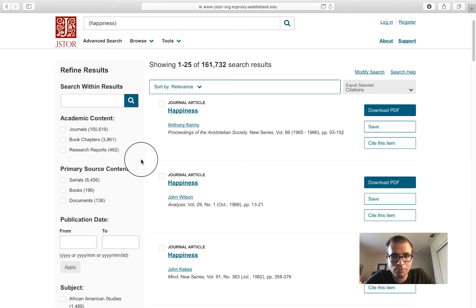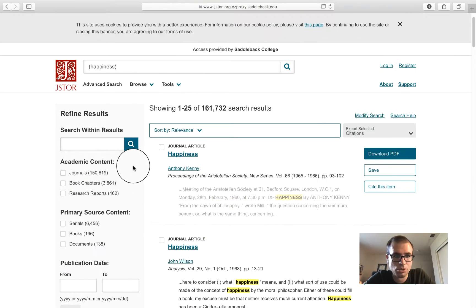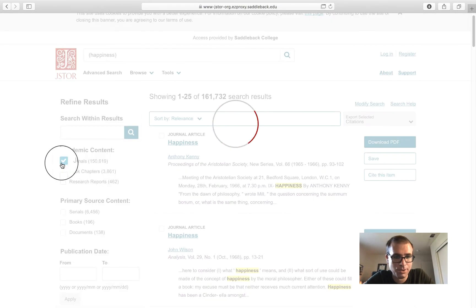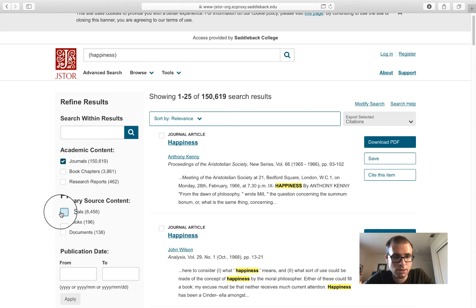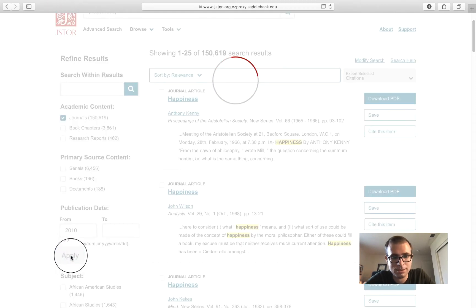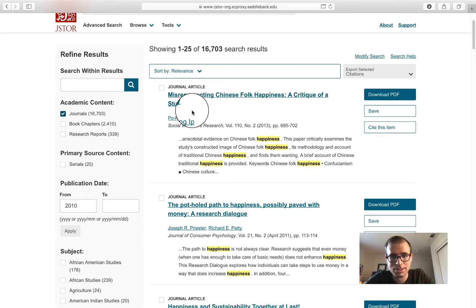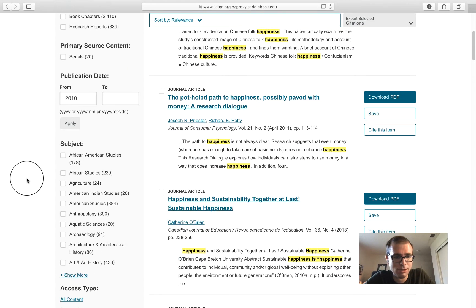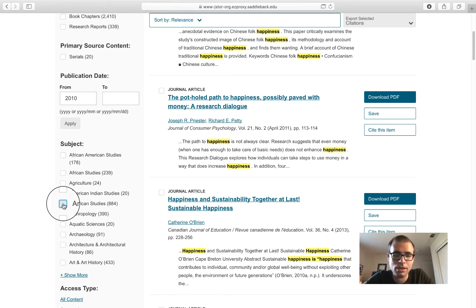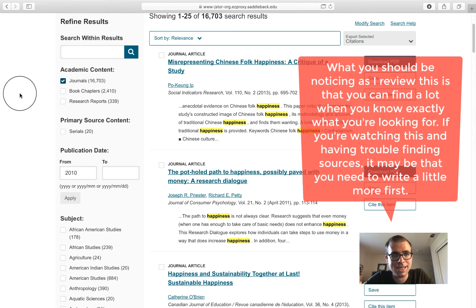Now if we go through this, we can adjust filters here — we can adjust the publication date. Let's say nothing before 2010. This is kind of interesting: "Misrepresenting Chinese folk happiness — a critique of a study." If I wanted to narrow down my focus with happiness to, say, American studies — I wanted to know what American happiness is about — I could narrow down the subject. Those are some of the basic things that you need to know to navigate through JSTOR.